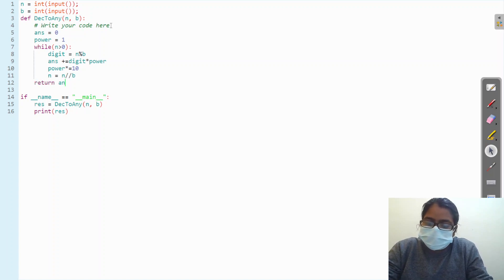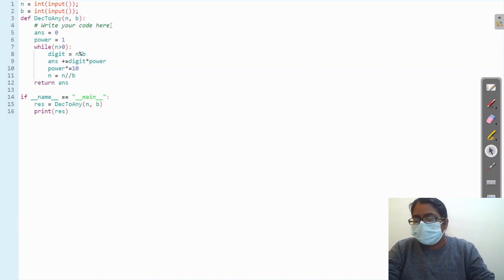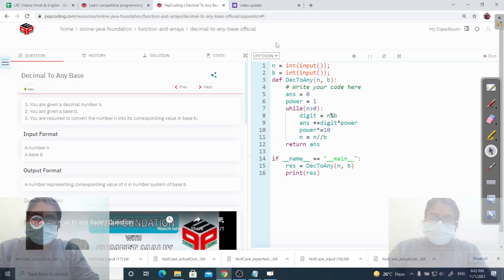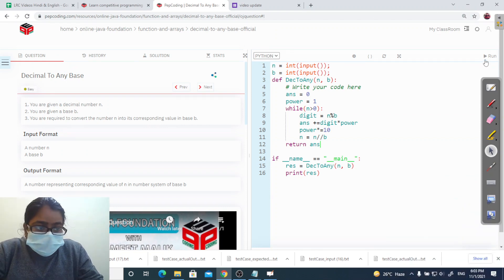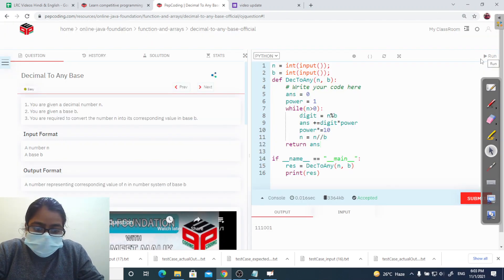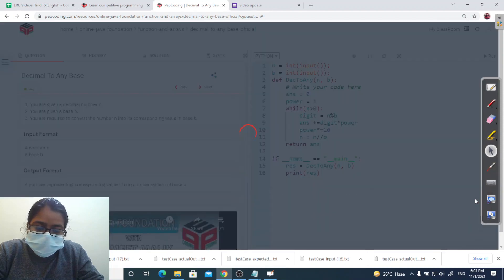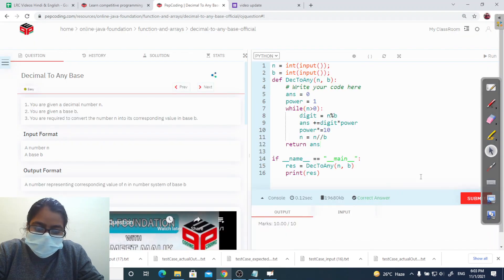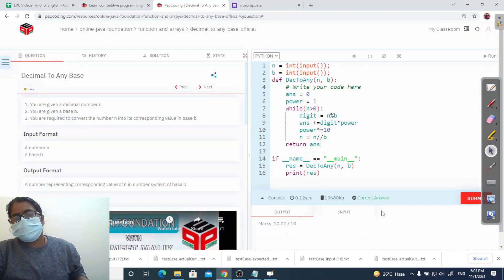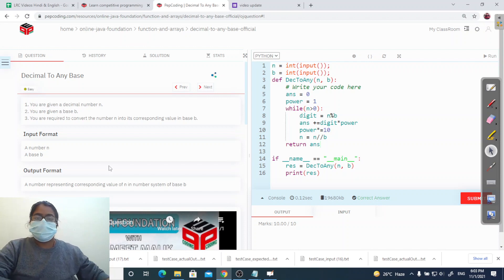Return answer. That is the code, let's run it. It is accepted. It has been accepted. And now let's submit it. It's taking some time. It's showing that the answer is correct.